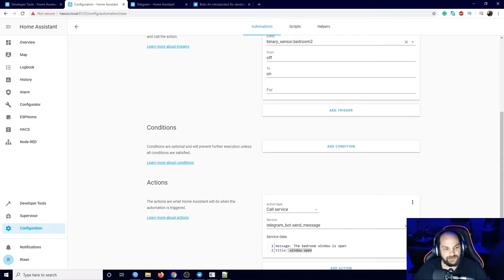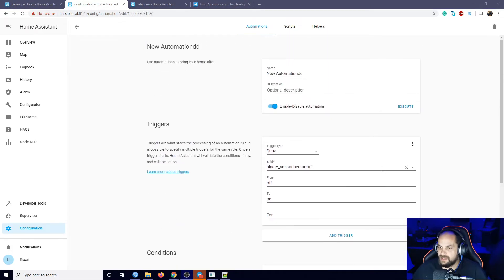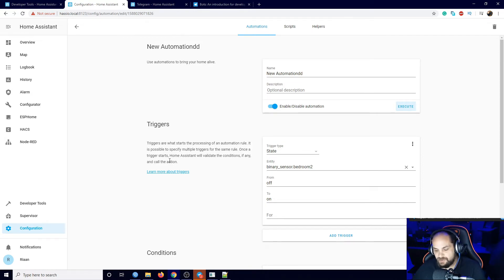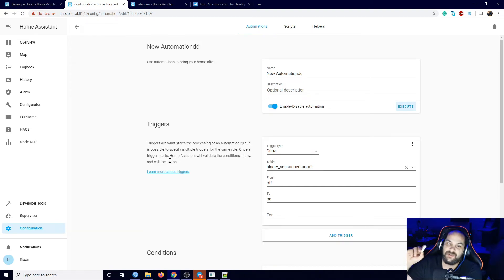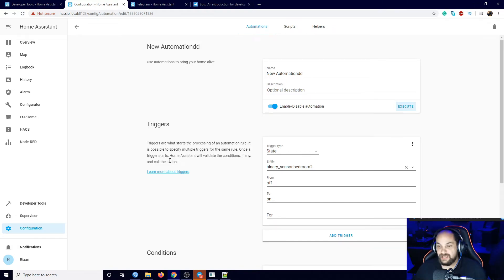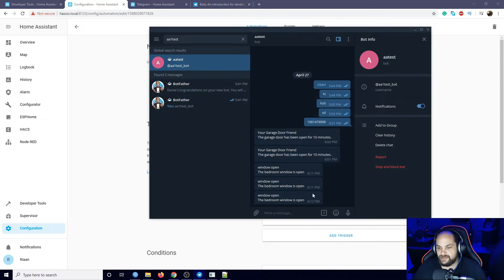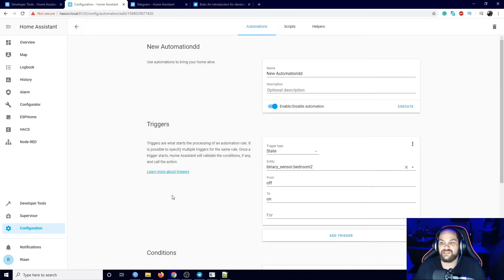Now we can go in and trigger it. Hit Execute and there we go - it did send that message. We can also test it by actually opening the window. When I open the window it sends the message that the window has been opened - so that's working, and it's fairly quick because it's connecting directly to the API and sending the message. You can see it sent those messages in Telegram.